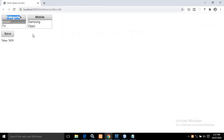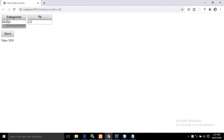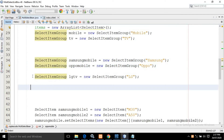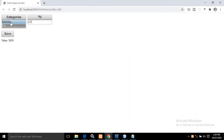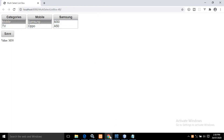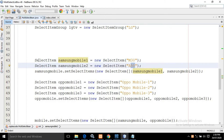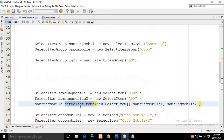Relating this to the output: Mobile and TV are the top-level groups I created. Selecting Mobile gives Samsung and Oppo. Selecting TV gives LG — for that I created another SelectItemGroup with caption LG. Then once you select Mobile and then Samsung, you get M30 and A50. For that I created SelectItem objects with captions M30 and A50, and then added them to Samsung mobile using the setSelectItems method.